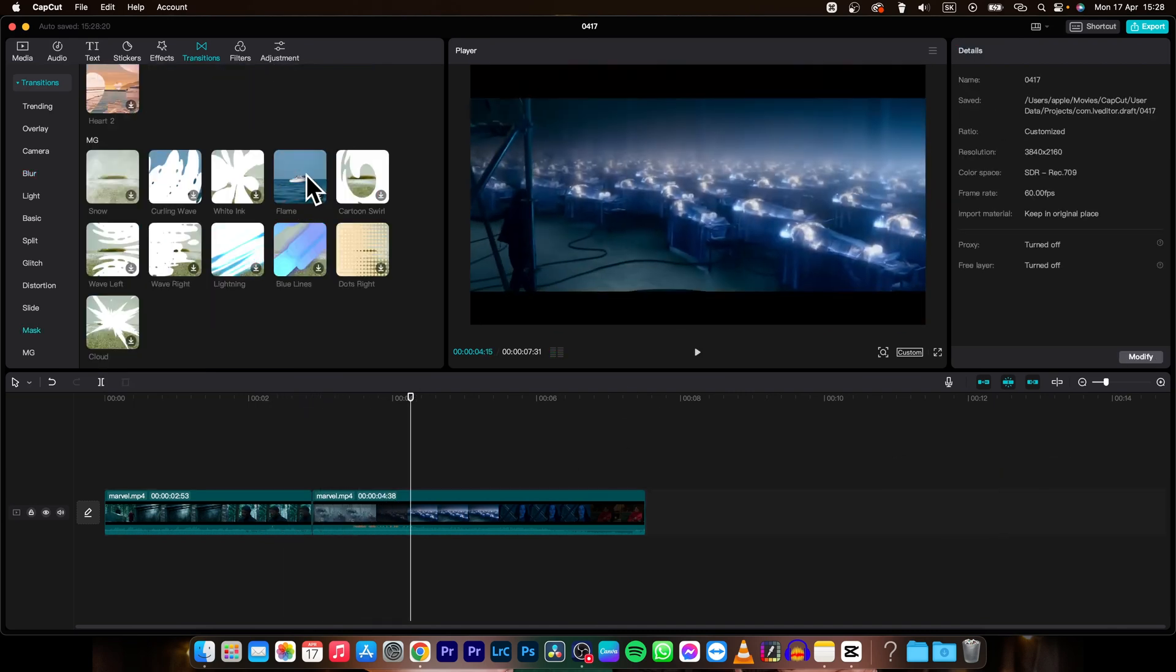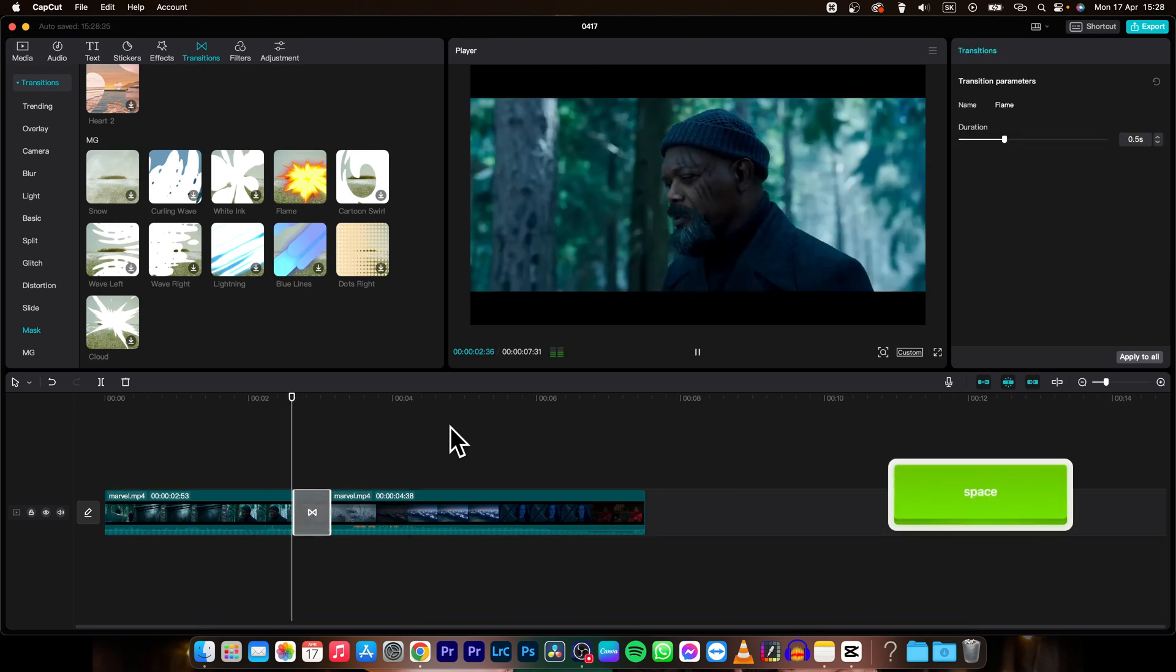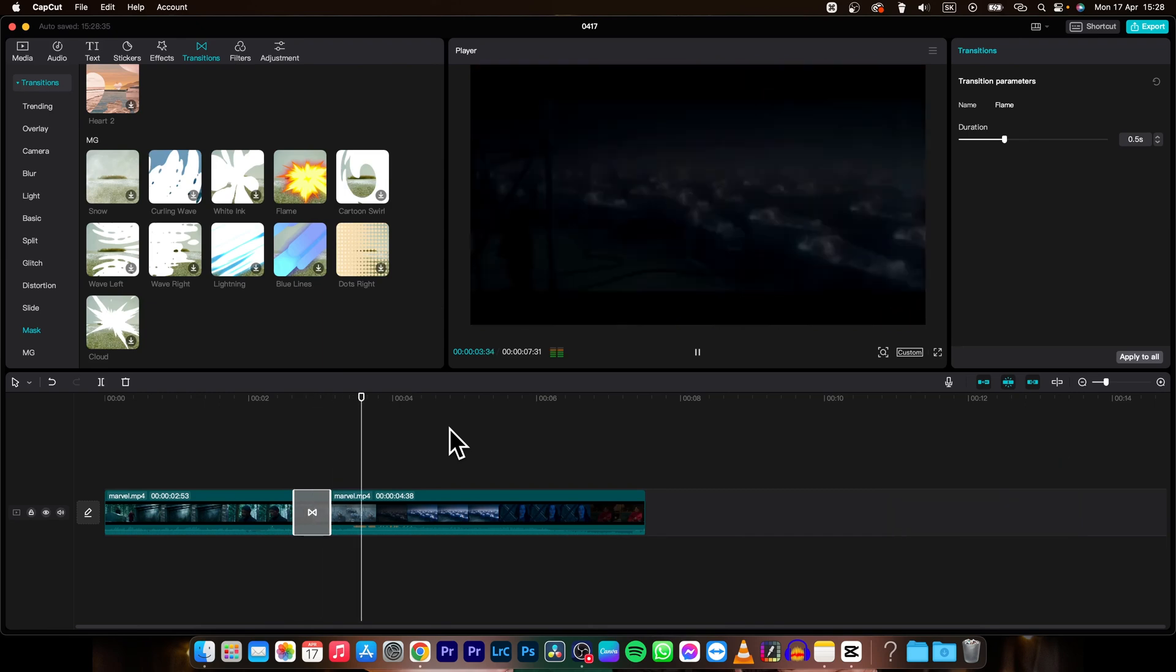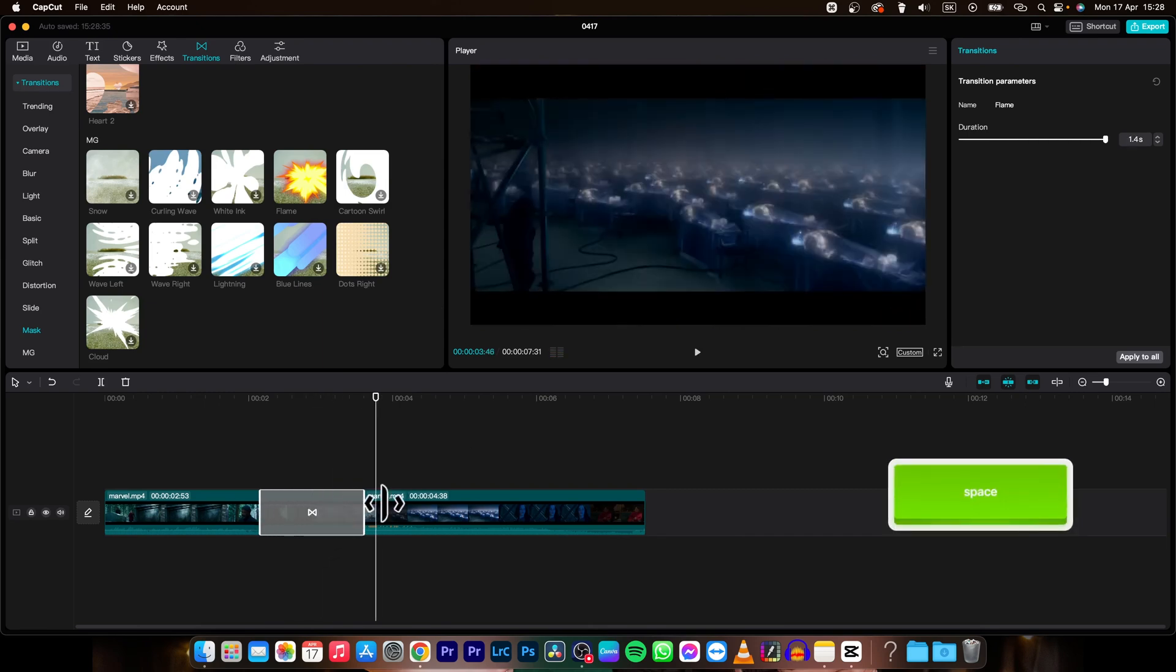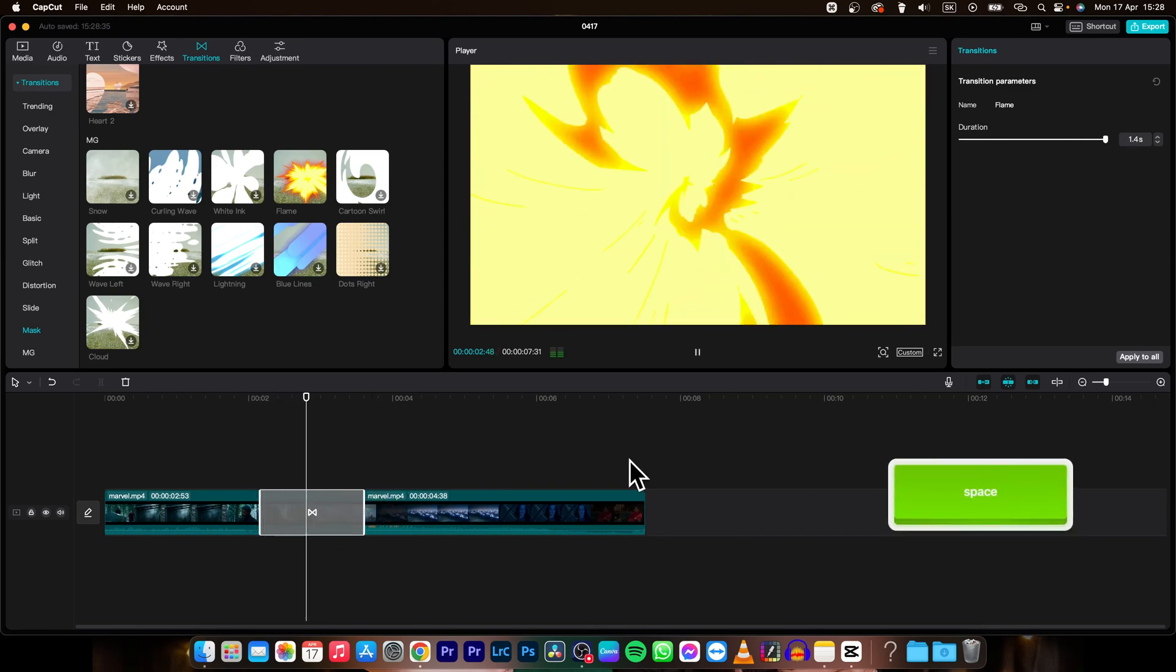You can also choose flame transition as you can see. Sometimes you need to wait while it downloads. And it's really easy and beautiful like this.